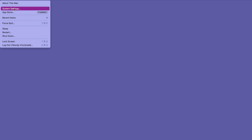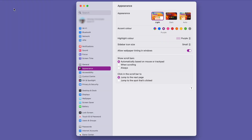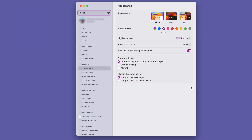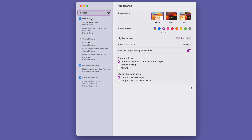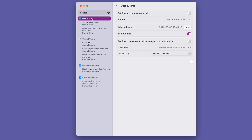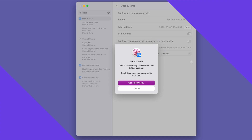For macOS users, you'll need to open the Apple menu, then head to System Preferences and select Date and Time. Mark the Set Date and Time Automatically checkbox. Refresh the browser to see if the error has been resolved.